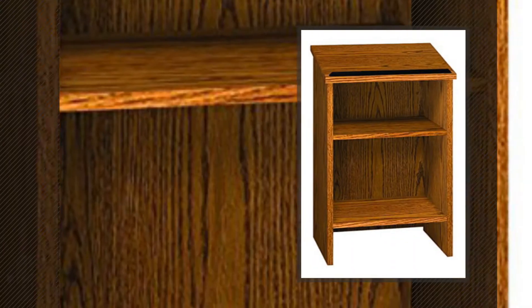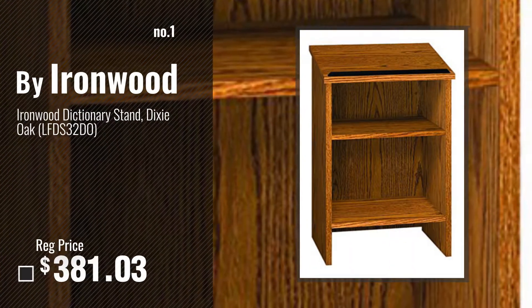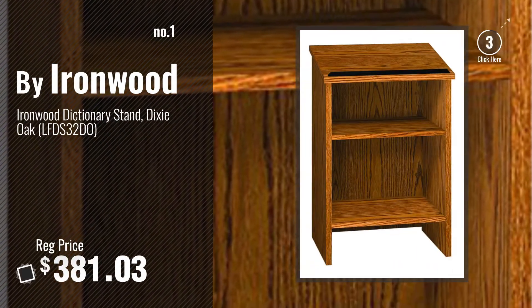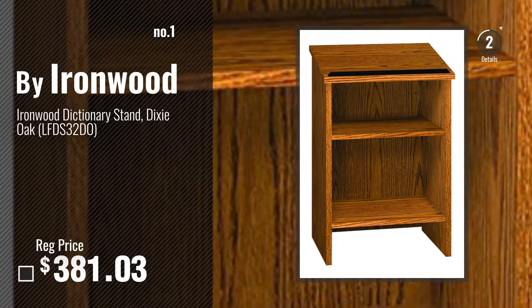Number one, most popular by Ironwood. Watch this video, choose your favorite.